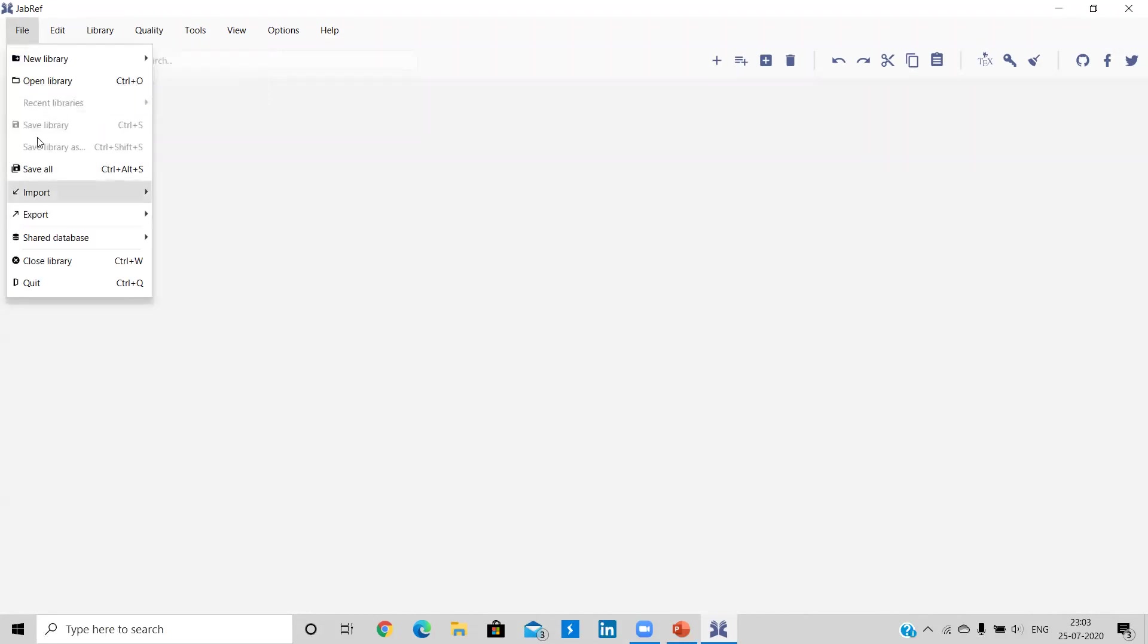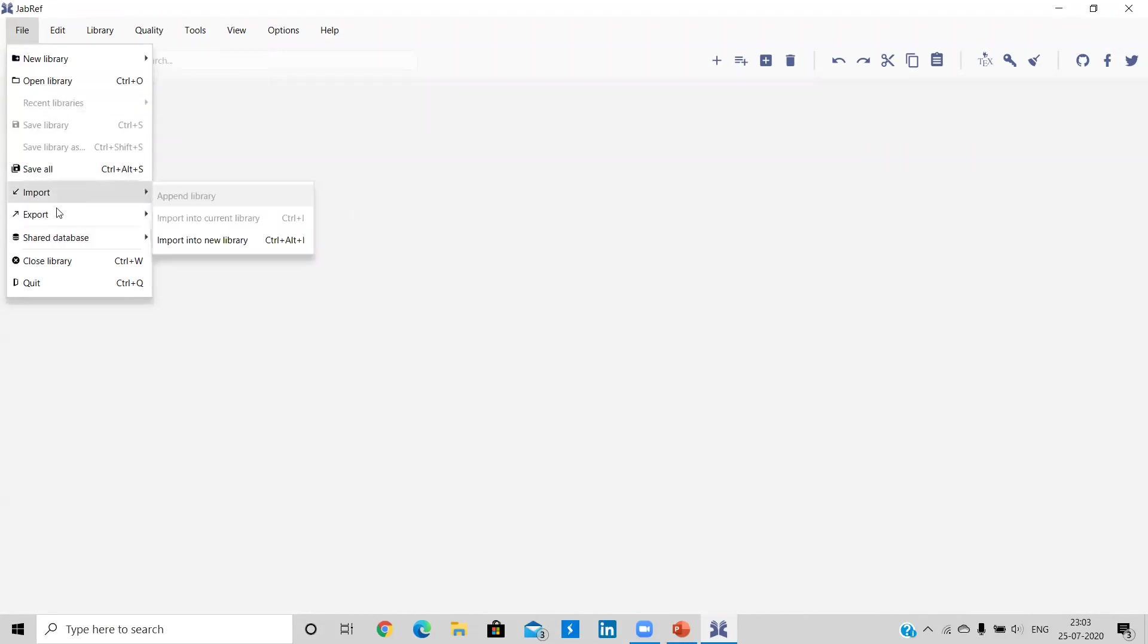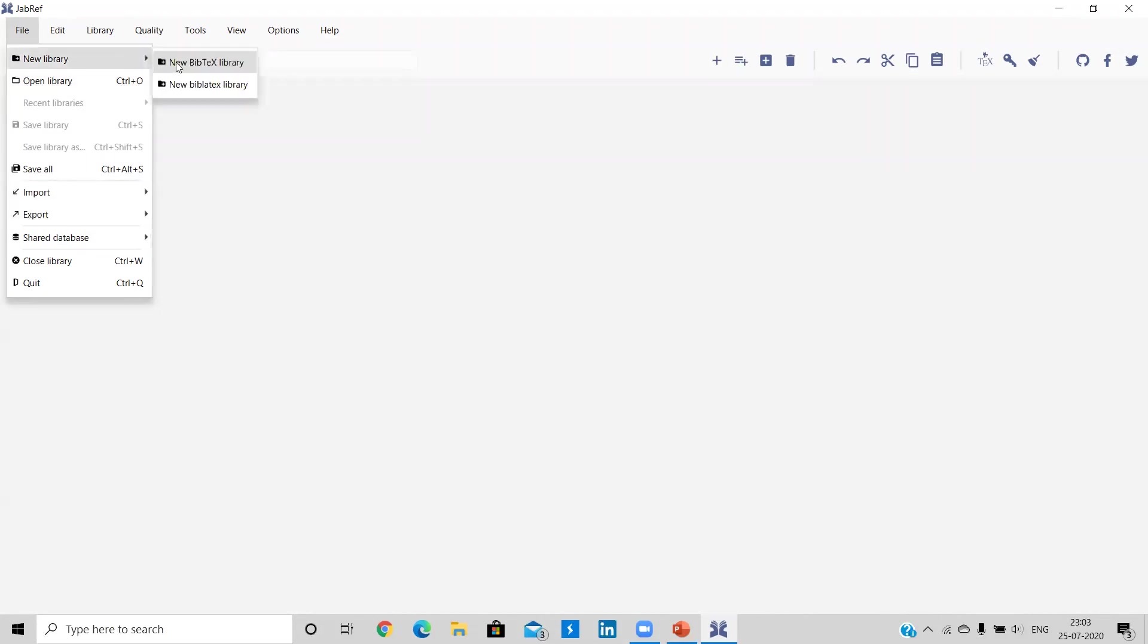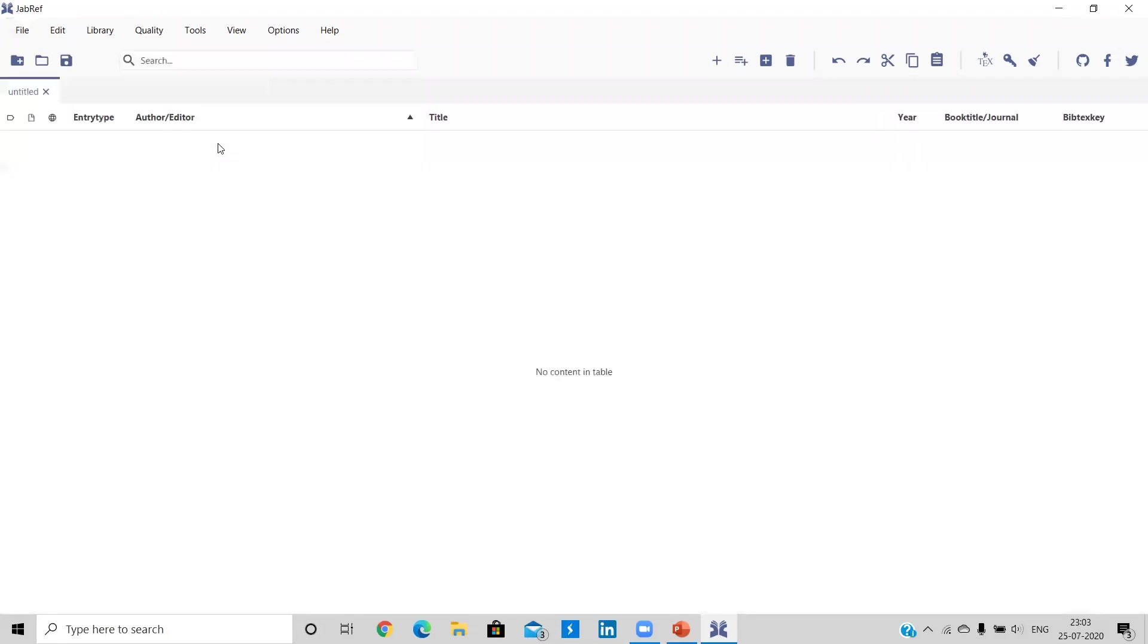Basically under the file, we will be using import export option. And for today, we will be using this export all entries option. So under the new library, let me go to the new bibtex library. So this is our library and we will be adding all the articles here.